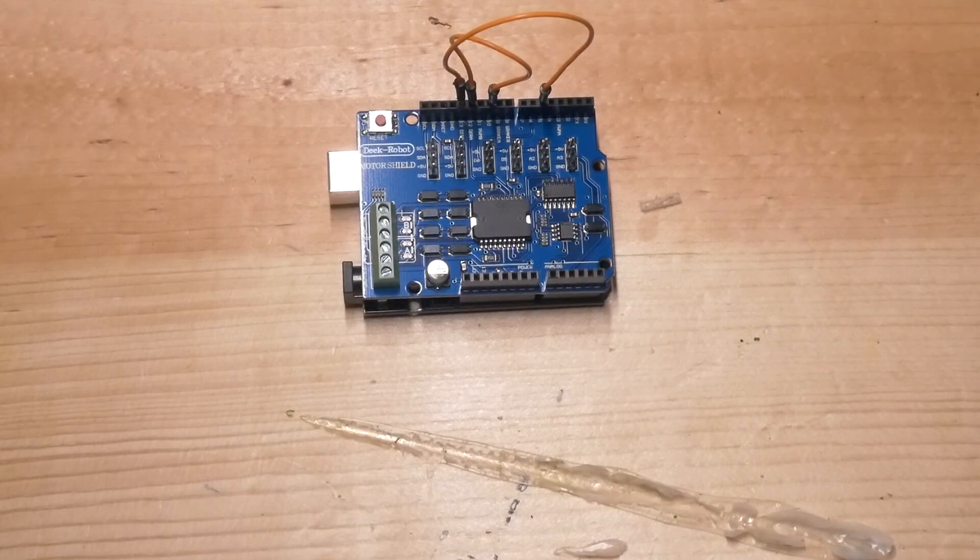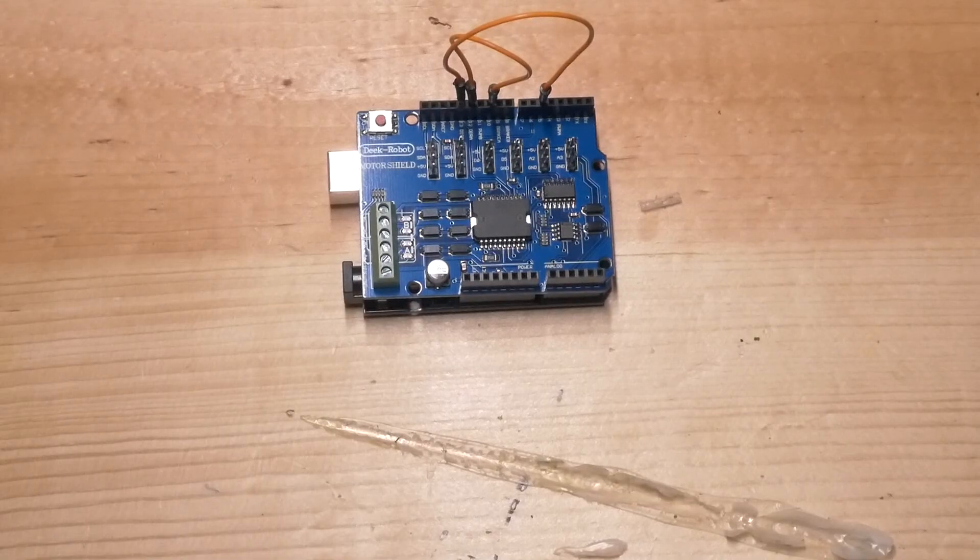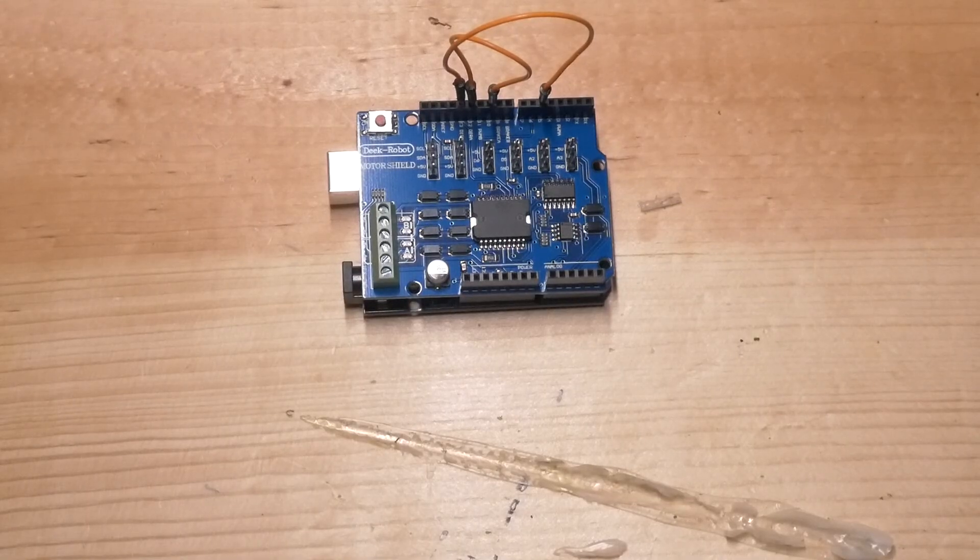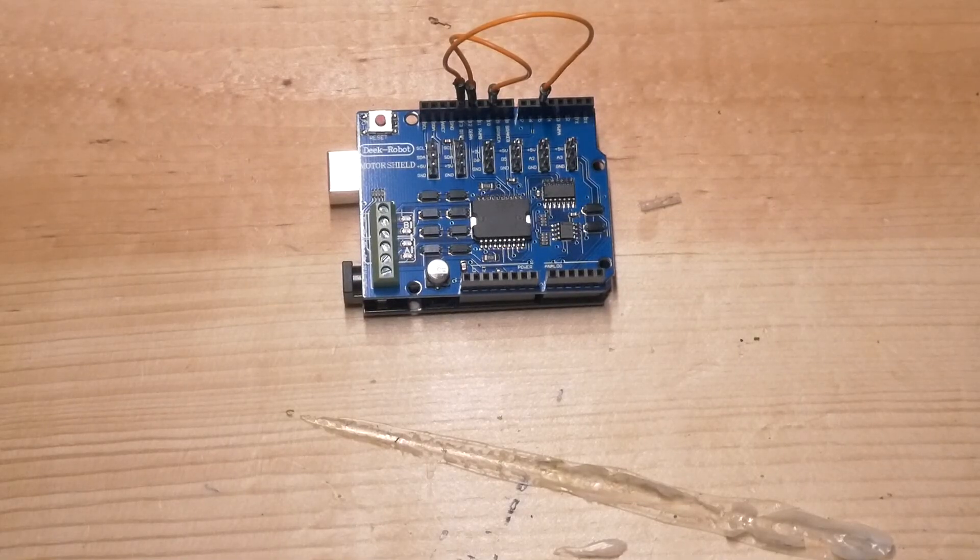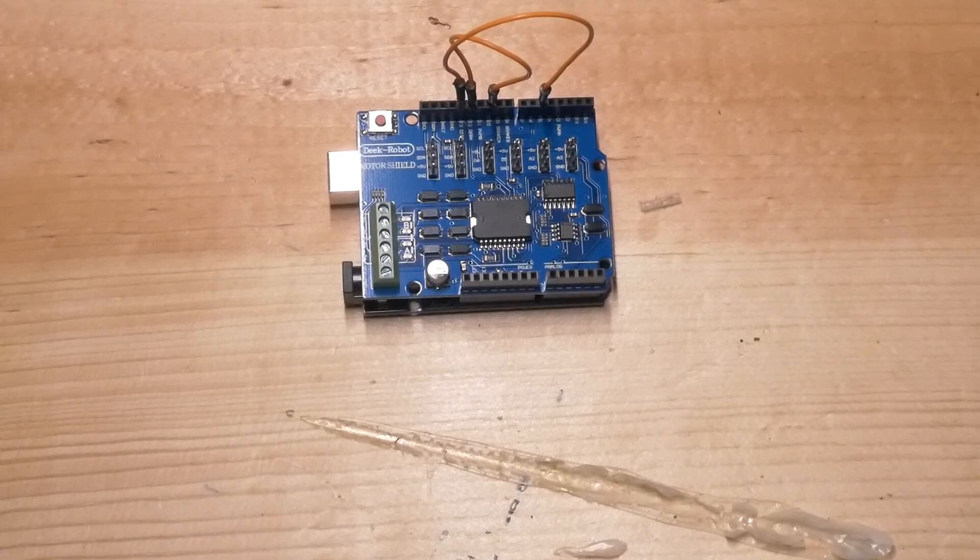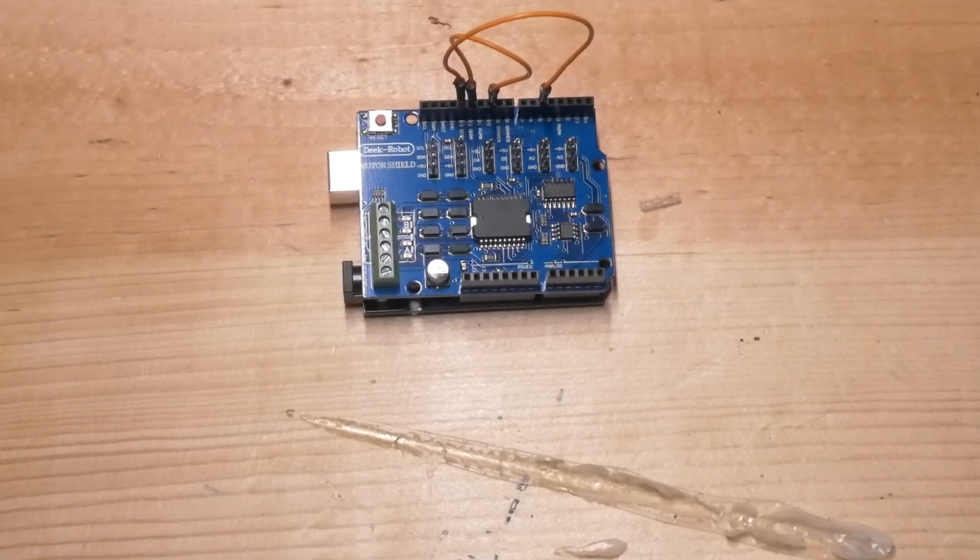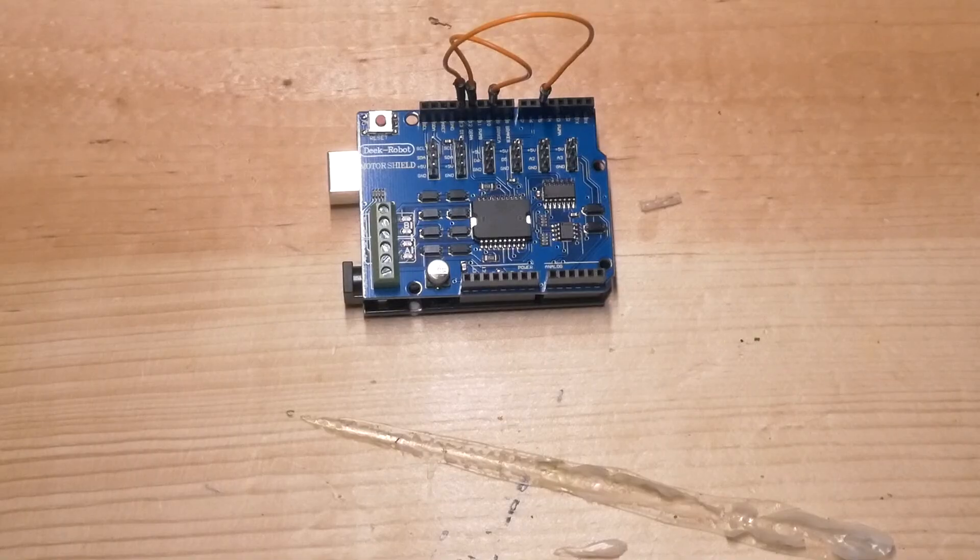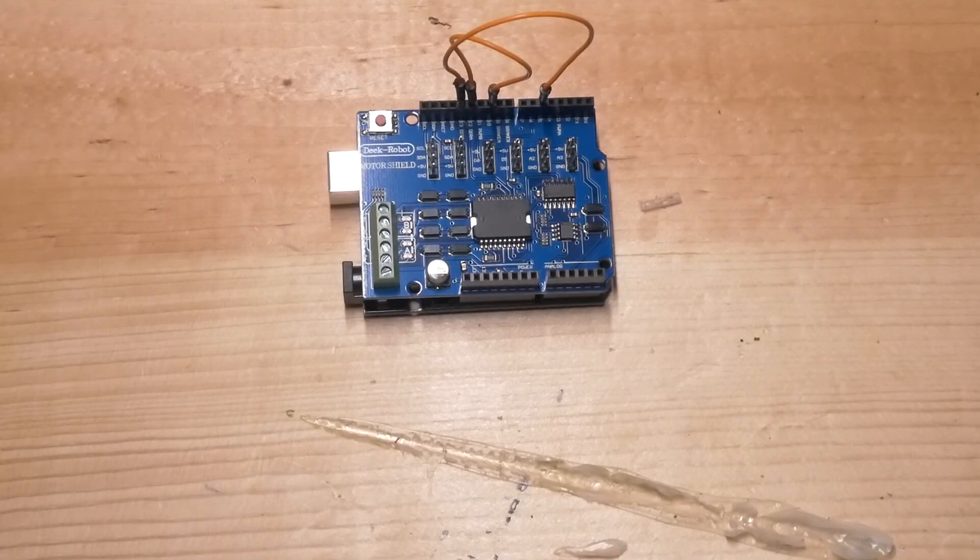So that's the only real wiring with pins and modifications that you need to do to the actual Arduino and motor shield itself.